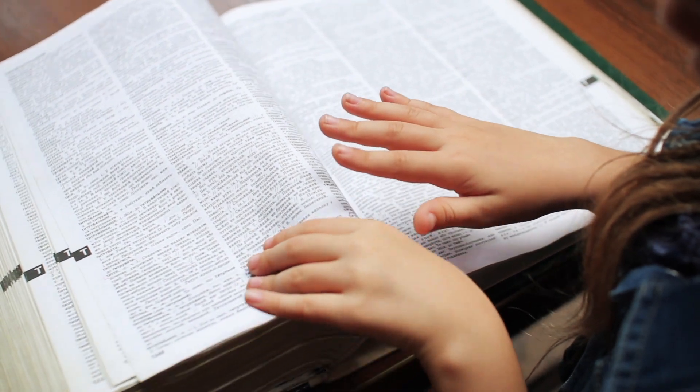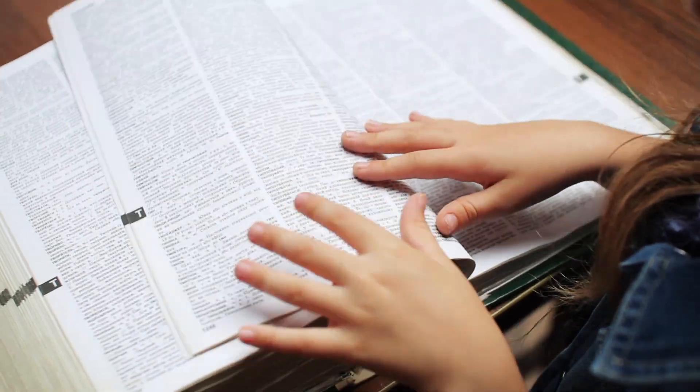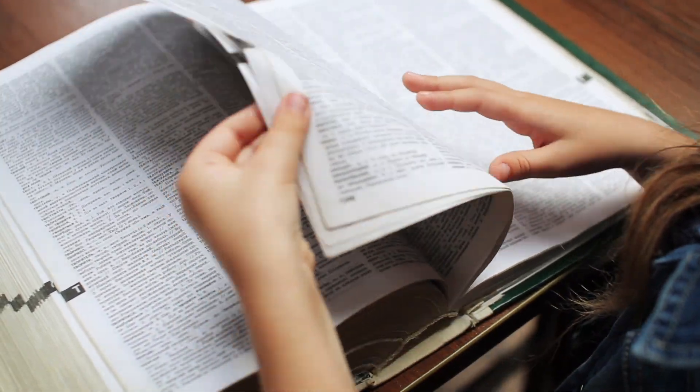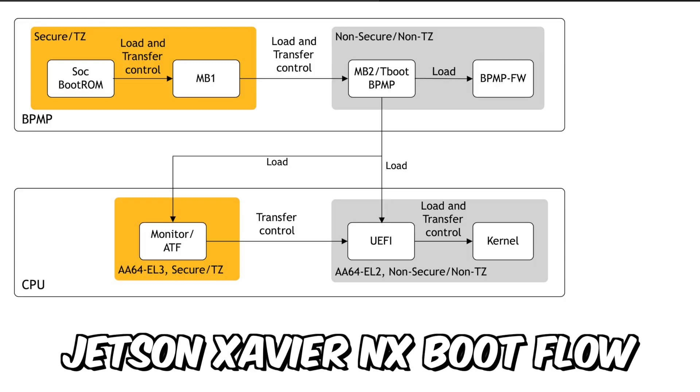This video is in chapters so that you can skip to the parts which interest you. First, we show an overview of the boot flow process. This gives a little background.